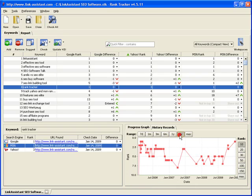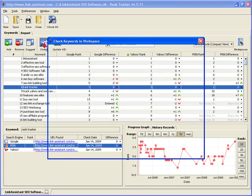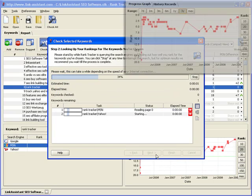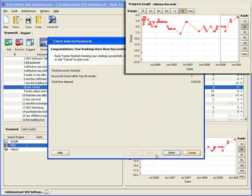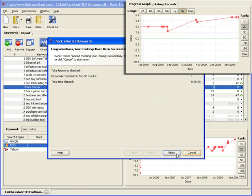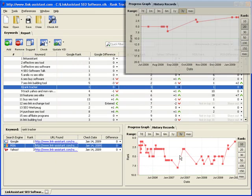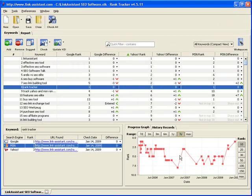Each time you click the check button to update your rankings, Rank Tracker draws a new point on the graph. This way you can effectively analyze your SEO strategy and improve on it until your rankings graph shoots straight to the top.